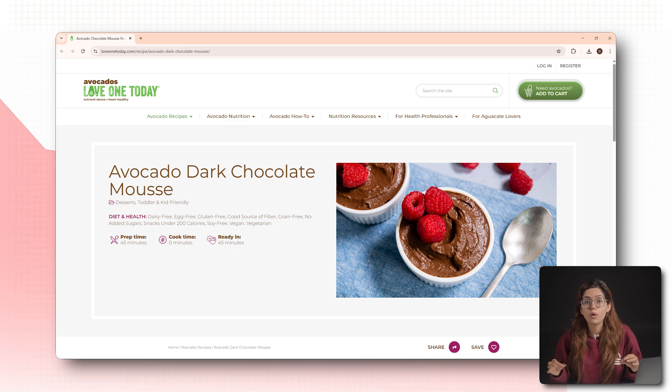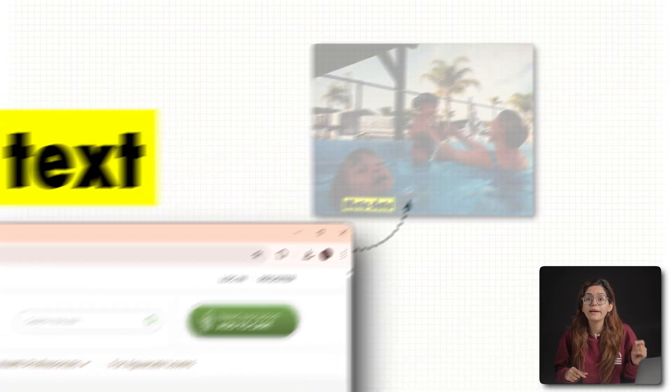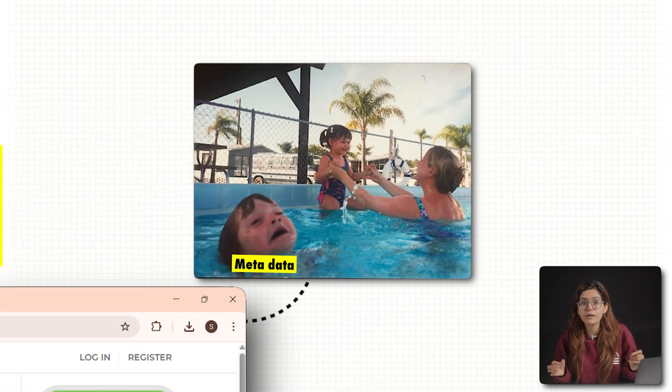You're losing thousands of dollars if you don't fix this one simple thing for your website. Image alt text — that tiny bit of metadata that you're ignoring.